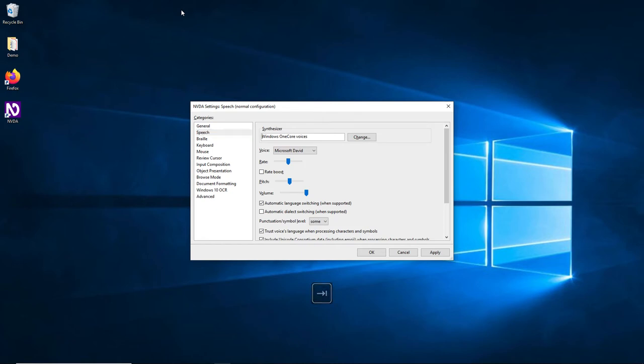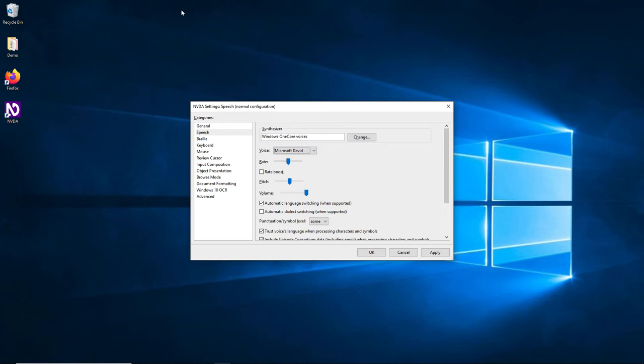In the Speech property page, under Synthesizer, we have Windows 10 core voices. Change Voice combo box shows Microsoft David as the current selection. Here we can configure which voice should be used by default and the rate and pitch at which the text should be read.